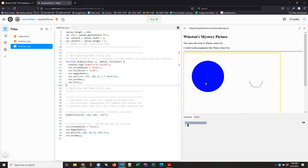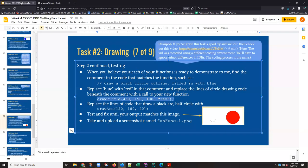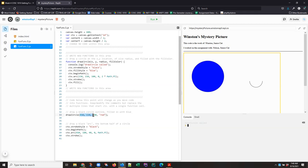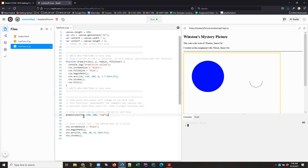But what we're trying to do is eventually draw this picture with the function. And right now we're not getting our circle over here. We're not getting it red, even though we're calling it with all these values.